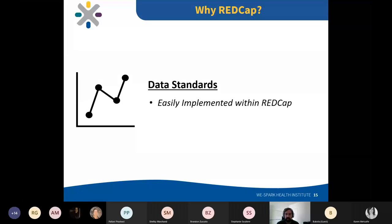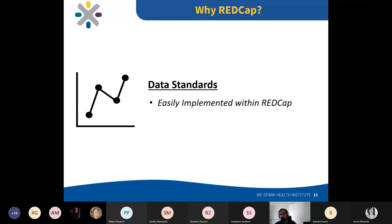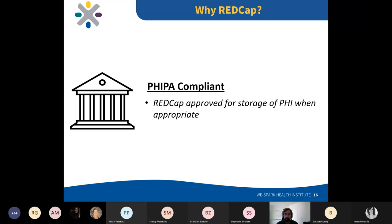Why use REDCap? Data standards — a big issue when sharing data with collaborators is that it isn't shared in a meaningful way. Within REDCap you can set validation on your fields so data stays consistent in a format that allows easy sharing. REDCap is also FIPPA compliant and approved for storage of personal health information when appropriate — a big bonus for clinical research.